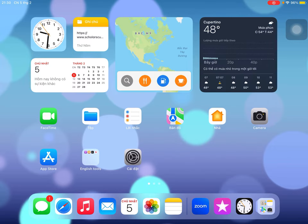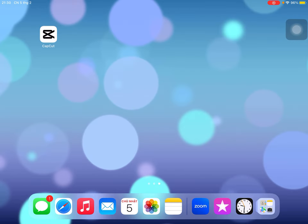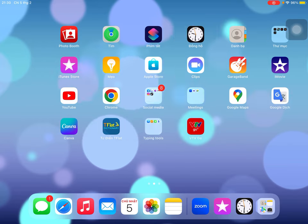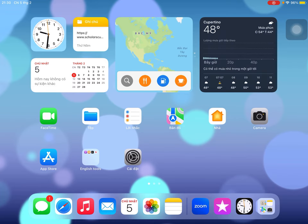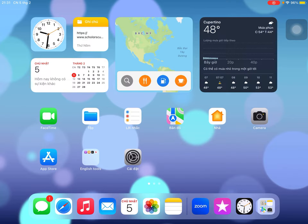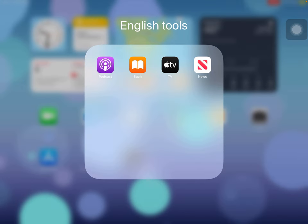In this iPad, there are basically lots of useful tools for us to learn English. It's very useful for me when I go anywhere and I could just read books, listen to podcasts, and watch the news right from here. There are a lot of apps that Samsung or other tablets don't have, but only Apple has.